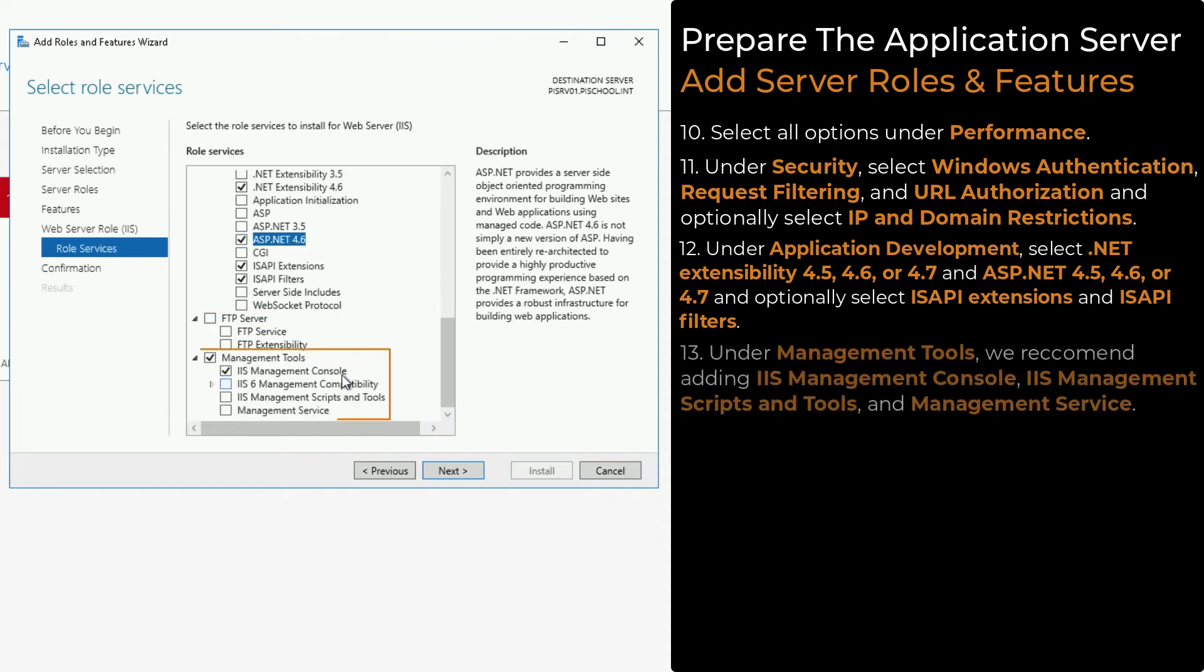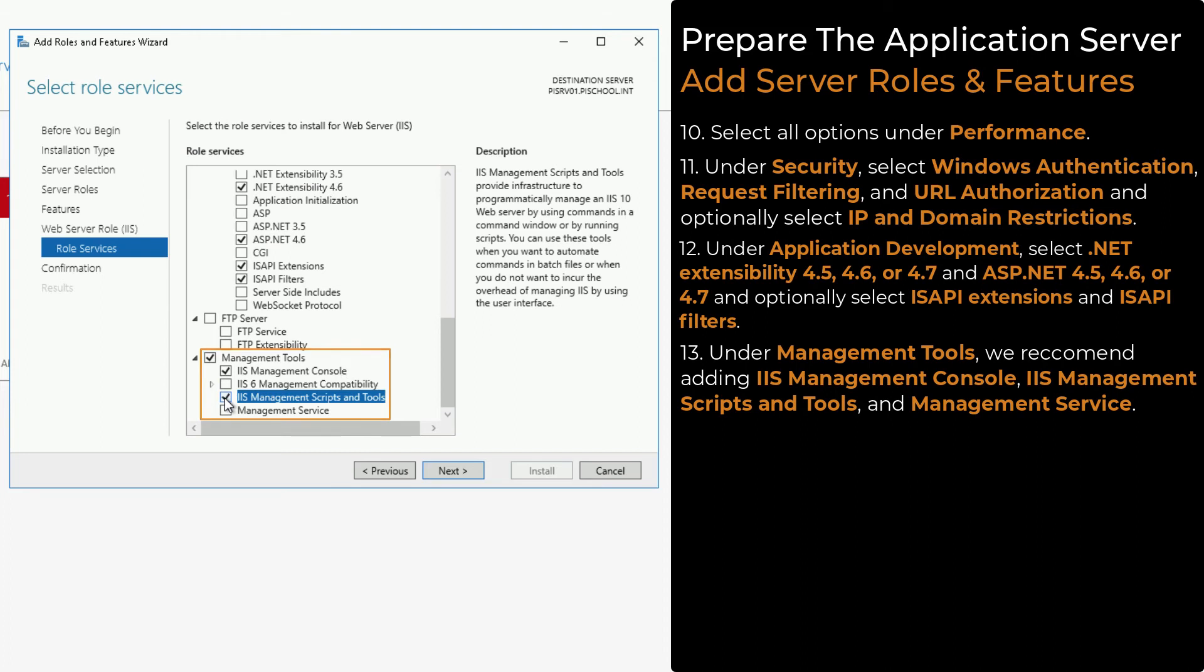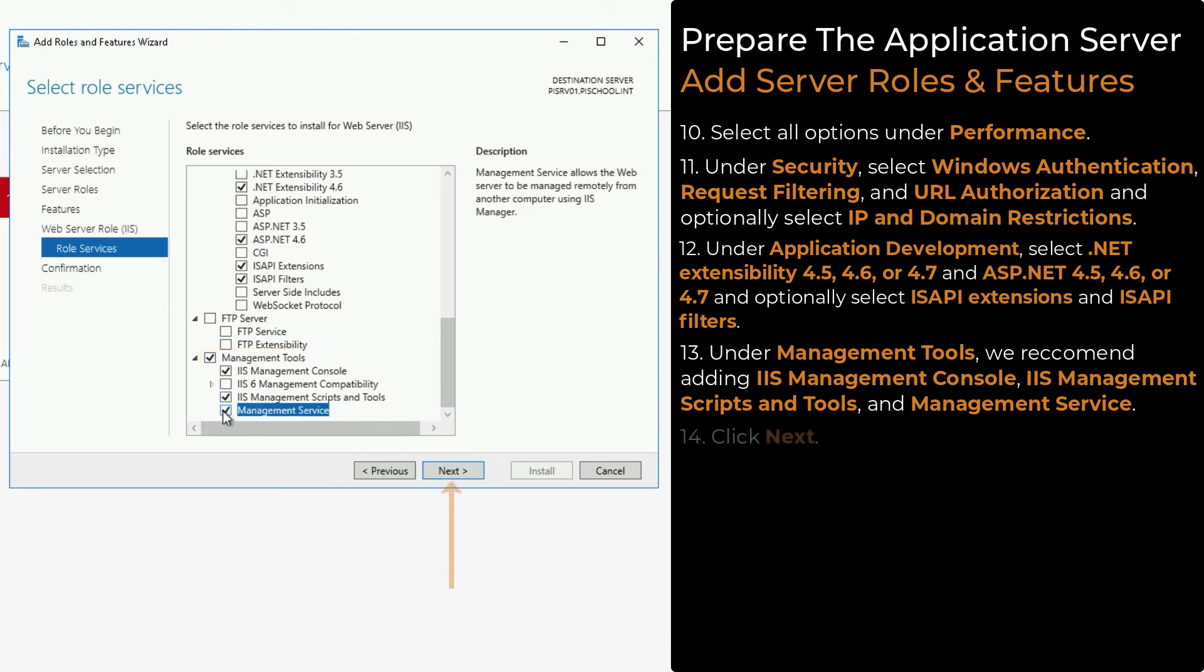Under Management Tools, we recommend adding IIS Management Console, IIS Management Scripts and Tools, and Management Service as well. Once you have made all of your selections, click Next.